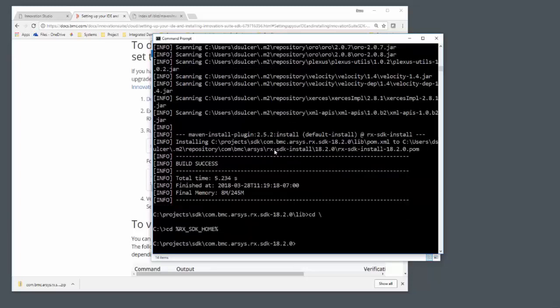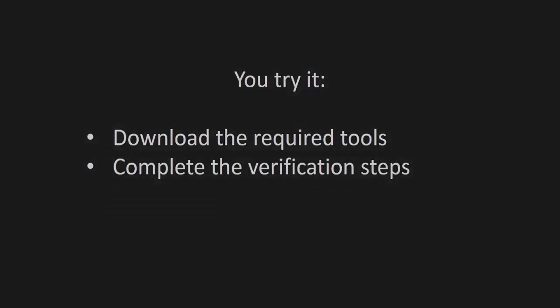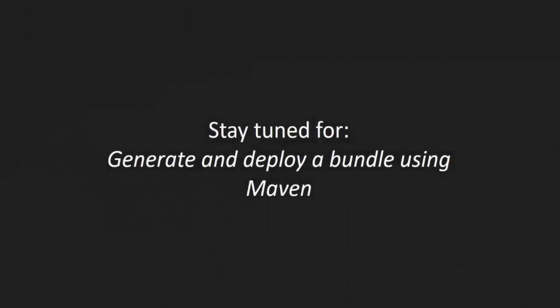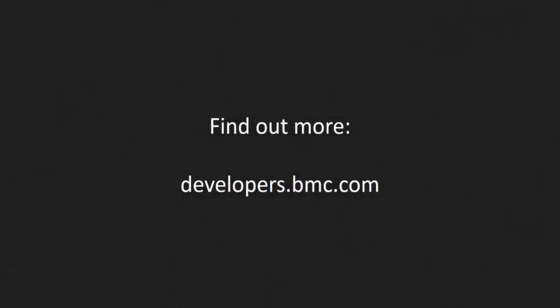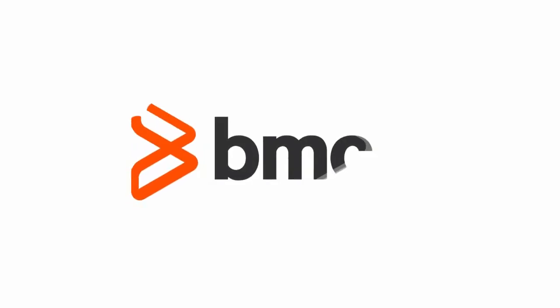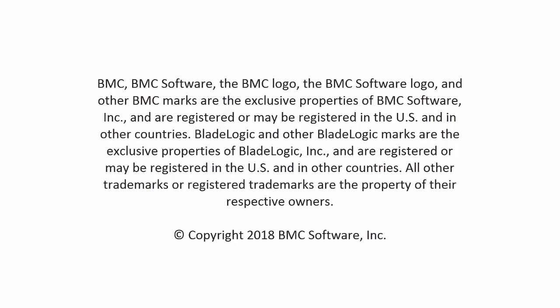Thanks for watching. Now you try it. Download the correct tools, complete the verification, and then you'll be ready to move on to the next video in our series in which we will generate and deploy a bundle using the Maven archetype. As always, find out more at developers.bmc.com. Thank you.